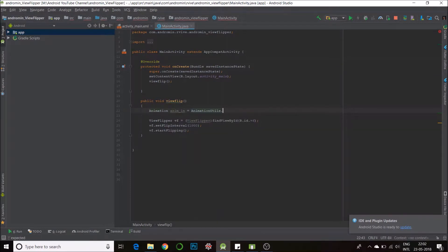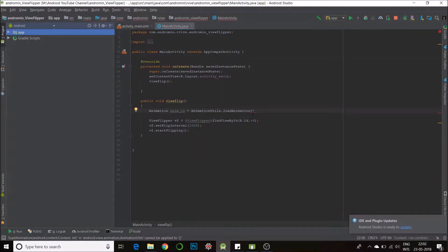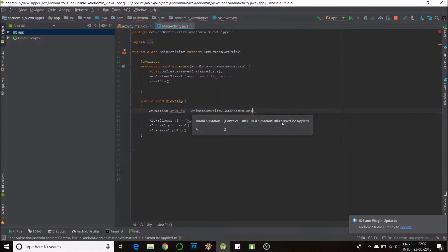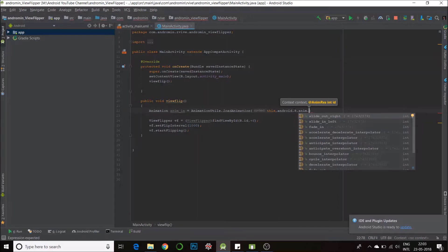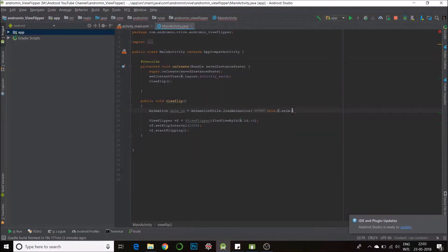Using AnimationUtils.loadAnimation, we can do two types of animations. One is custom animations which you can make and save in the anim folder inside your resources. The other is using the built-in animations in Android. Making a custom animation is quite useful because you can really fine-tune it. I'll soon make a video on how to do that, but now we'll use the built-in animations using android.R.anim. If you were doing a custom animation, you'd just use R.anim.your_xml_file_name.